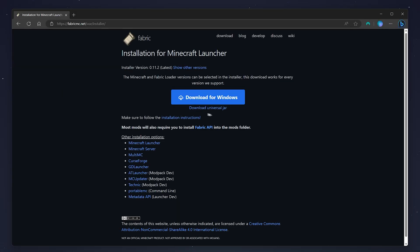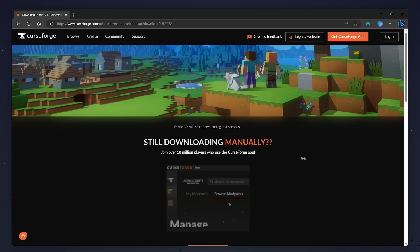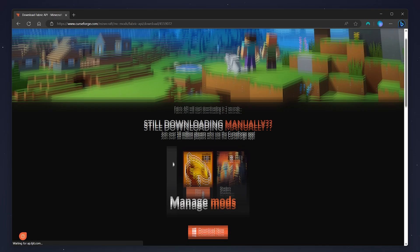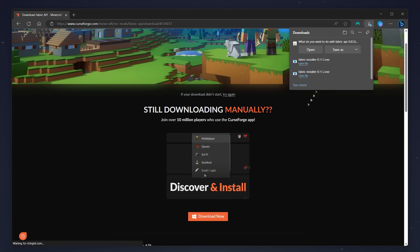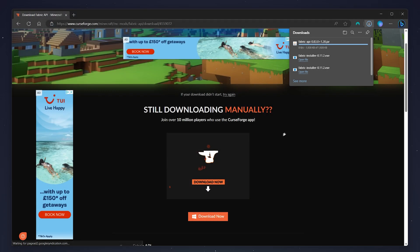You'll also need to install the Fabric API, as many mods require this. Click on the Fabric API link and this will take you to the CurseForge website. From here we just need to click on the download button, and then after a few seconds the download should start. We're going to go ahead and save the Fabric API to our desktop, just as we did with the Fabric installer.